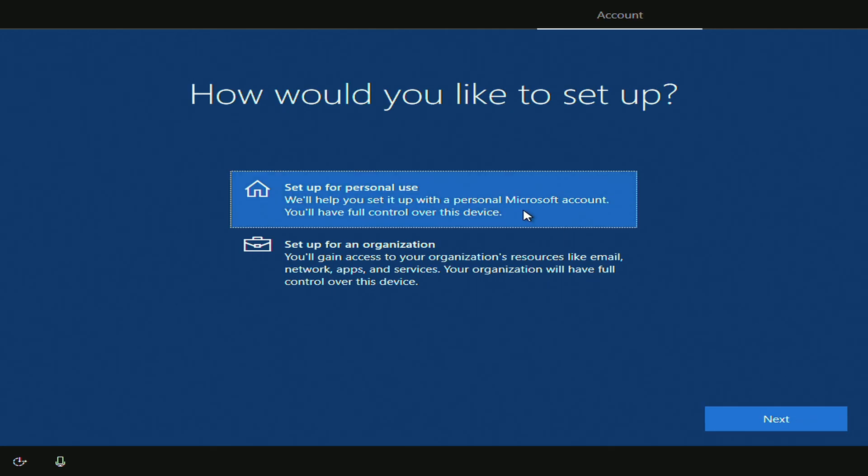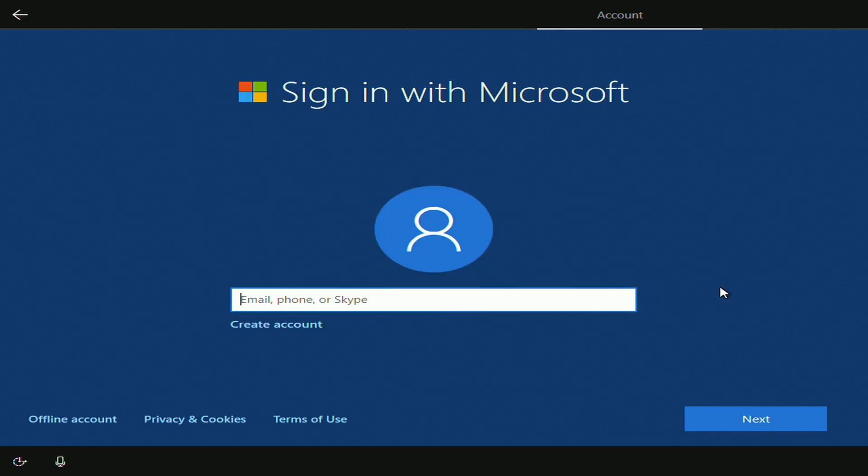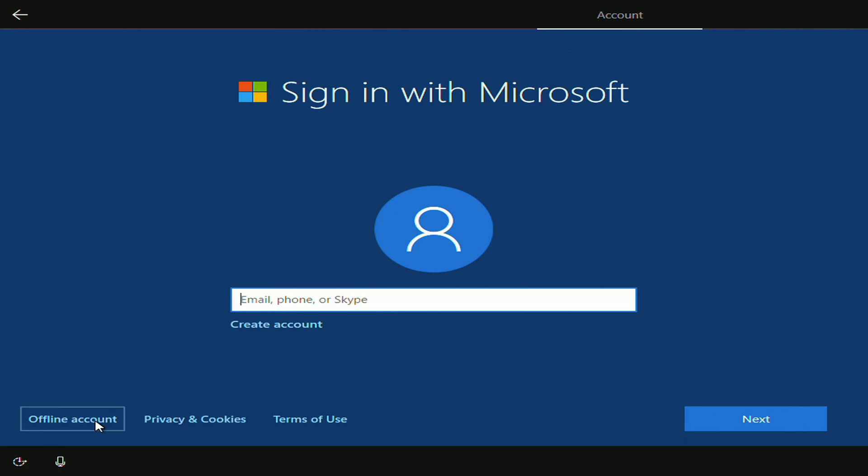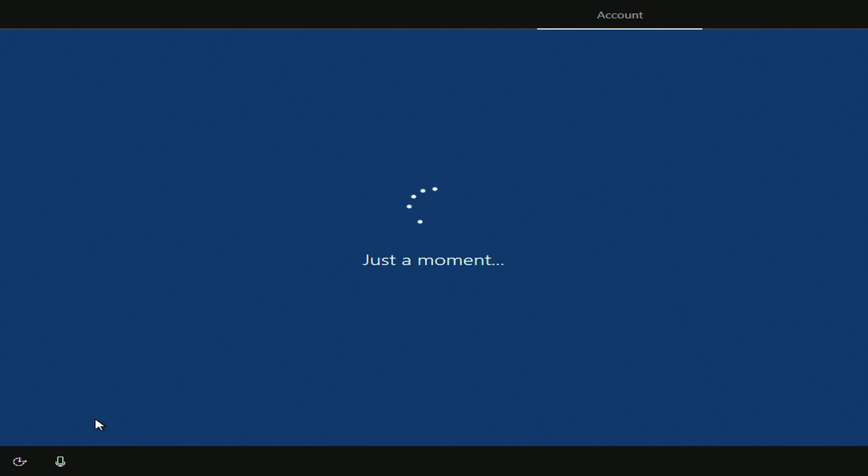Again, select your type of use, usually is personal use. Next, and here you can sign in with your Microsoft account, if you have one, or you can do offline account.